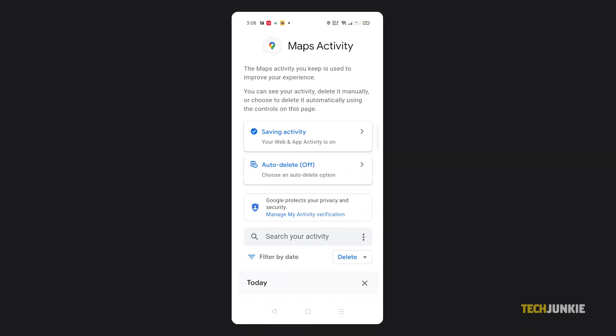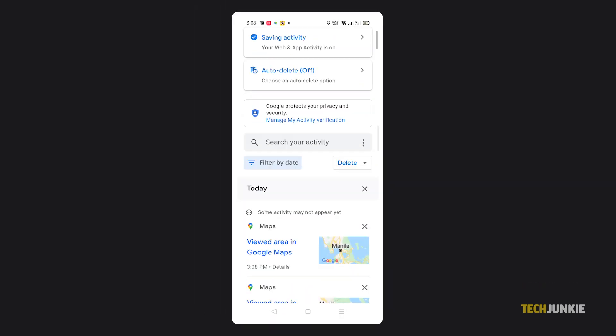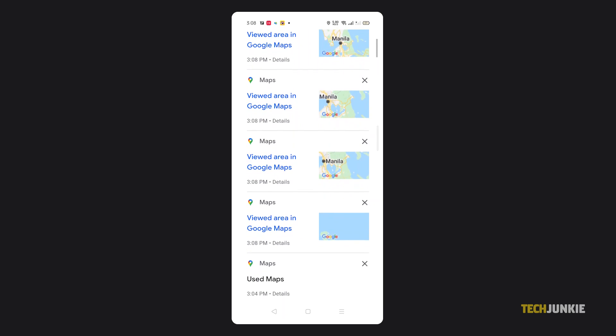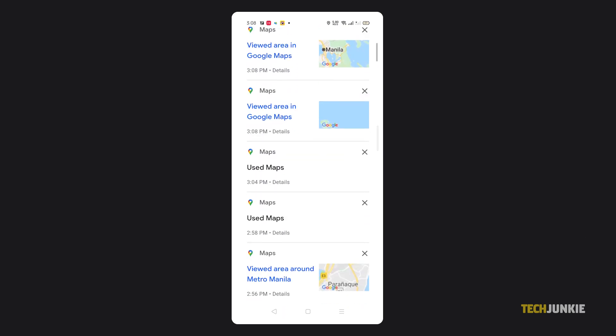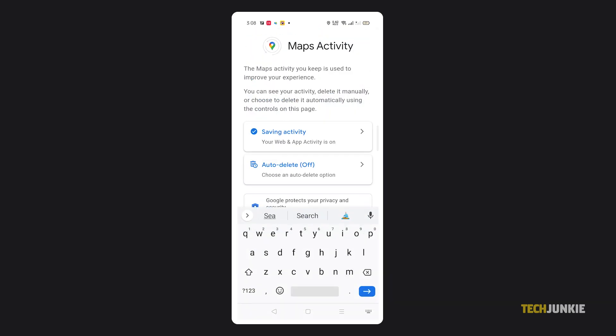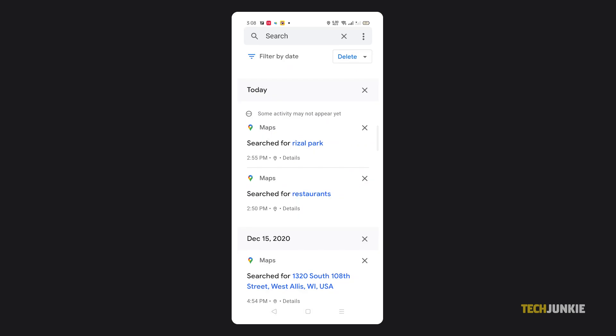A window will then pop up to show your searches or areas you viewed on Google Maps while you were signed in. To see a list of just your searches, enter "Search" into the search bar and tap Enter.